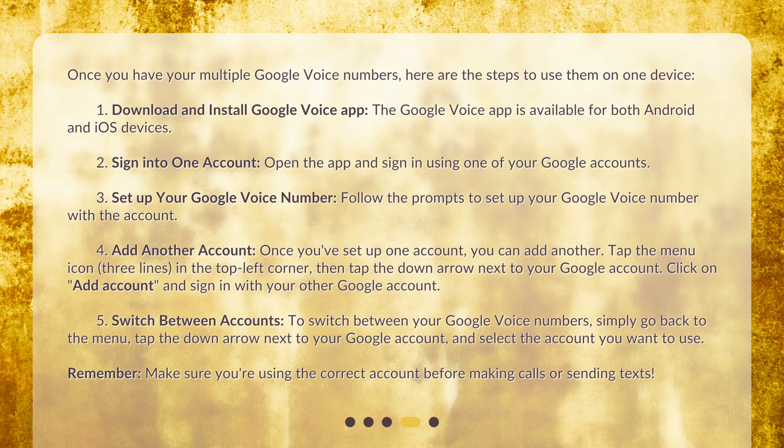Step 4: Add another account. Once you've set up one account, you can add another. Tap the menu icon — three lines — in the top left corner, then tap the down arrow next to your Google Account. Click on 'Add Account' and sign in with your other Google Account. Step 5: Switch between accounts. To switch between your Google Voice Numbers, simply go back to the menu, tap the down arrow next to your Google Account, and select the account you want to use. Remember, make sure you're using the correct account before making calls or sending texts.